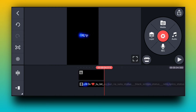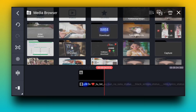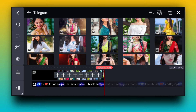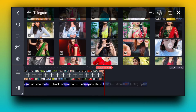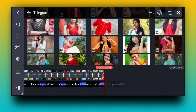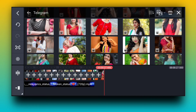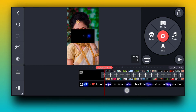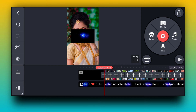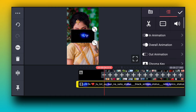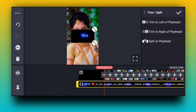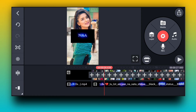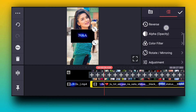You have to go to black screen at the end, and here you can go to media. In media you can select the photo. You can select the photo from our Telegram channel and download it if you don't have it.